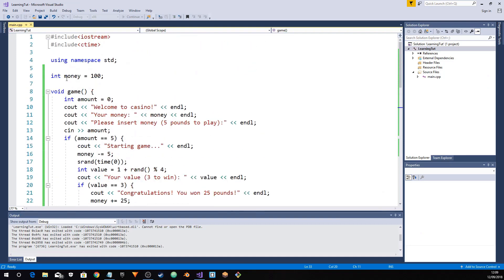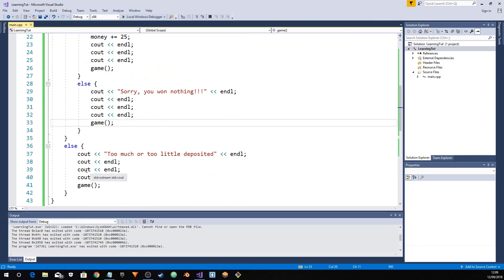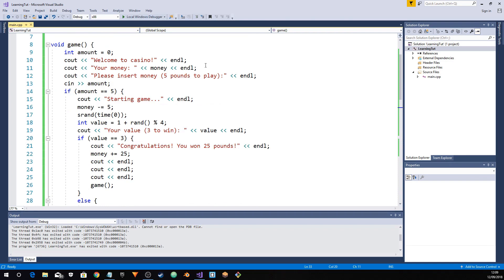Now we've learned how to make a casino. This will not be the end — we'll be coming back to improve it in the future. Anyway, if you liked this, press the like button and subscribe if you want to see more coding videos. I also have gaming videos, and I'll see you in the next video.